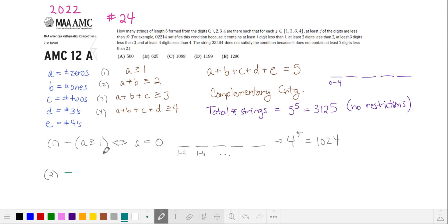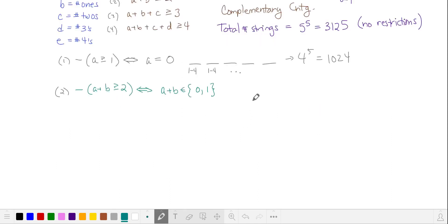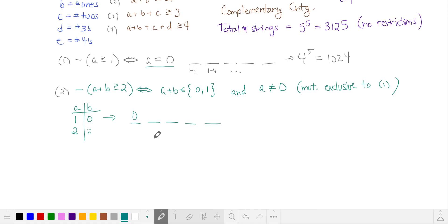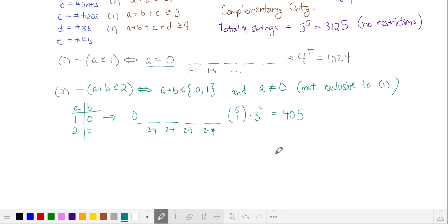In case two, we take the complement of our second inequality. The complement of a + b ≥ 2 is equivalent to a + b = 0 or 1. We want our cases to be mutually exclusive, so we require a ≠ 0. If a = 1, then b must be 0. This string has one 0 and no 1s, so the four remaining numbers are 2 through 4 — three choices each. That gives one choice for our 0 and three choices for our remaining four numbers, a total of 405 strings.